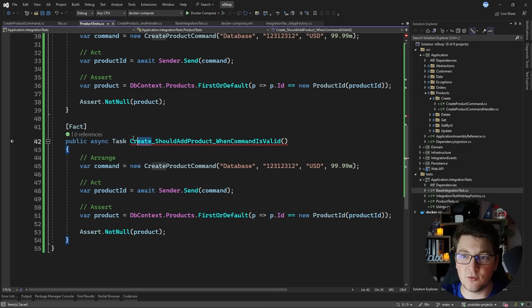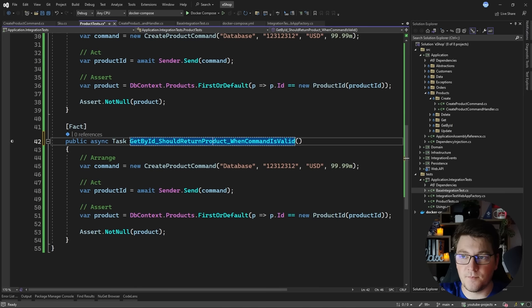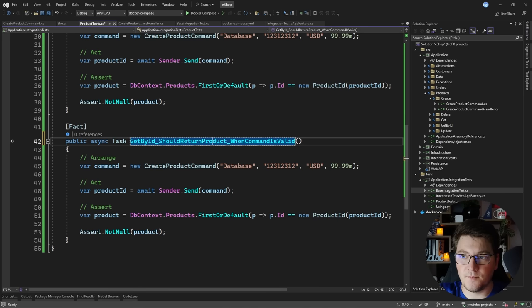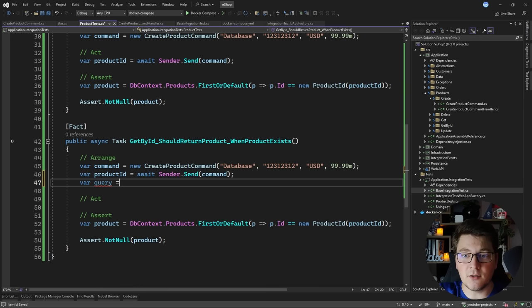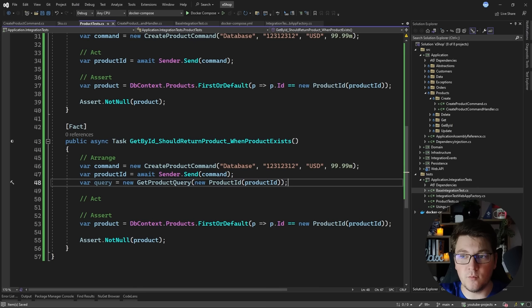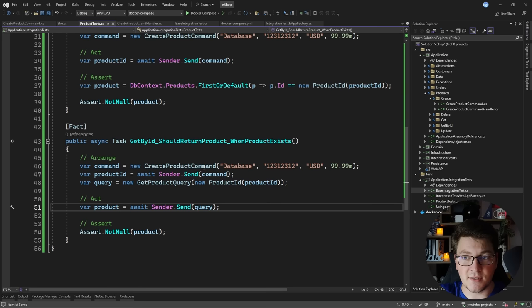I'm going to show you one more test to make a full circle - 'get by id should return product when product exists'. In this test I'm going to use the CreateProductCommand as part of my arrange step to create a product in the database, then create a new GetProductQuery instance passing it the product id. I'll get rid of the EF Core query fetching the product directly, and instead the product will come from sending the query - we send the GetProductQuery and expect to get back a product instance.